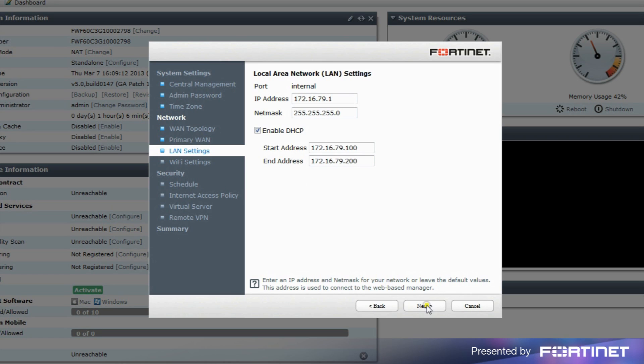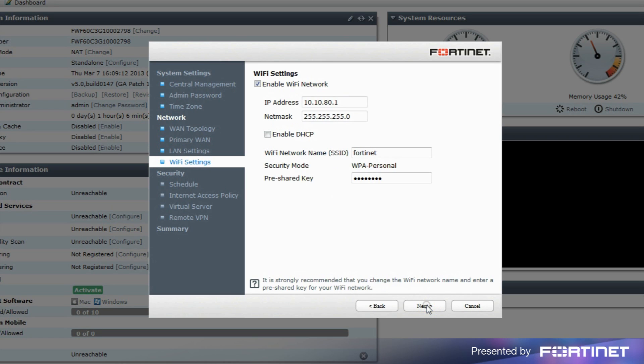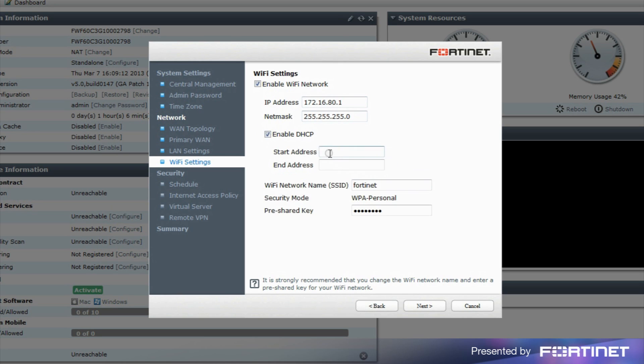On FortiWiFi units, you'll see the Wi-Fi settings page. On this page, you can change the default IP address, enable DHCP and assign the start and end addresses.